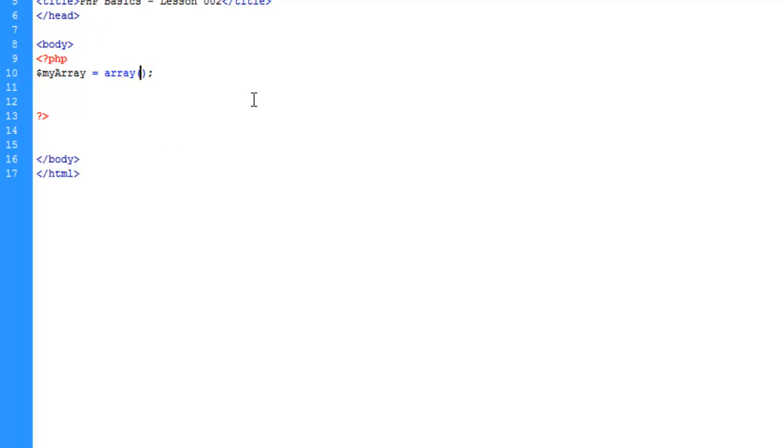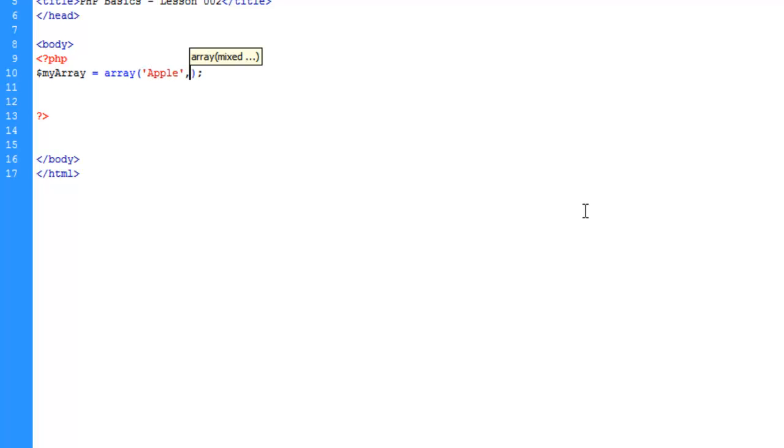And what we're going to do in here is give values to the array. So the first value we'll give is a string, and we'll call this apple.